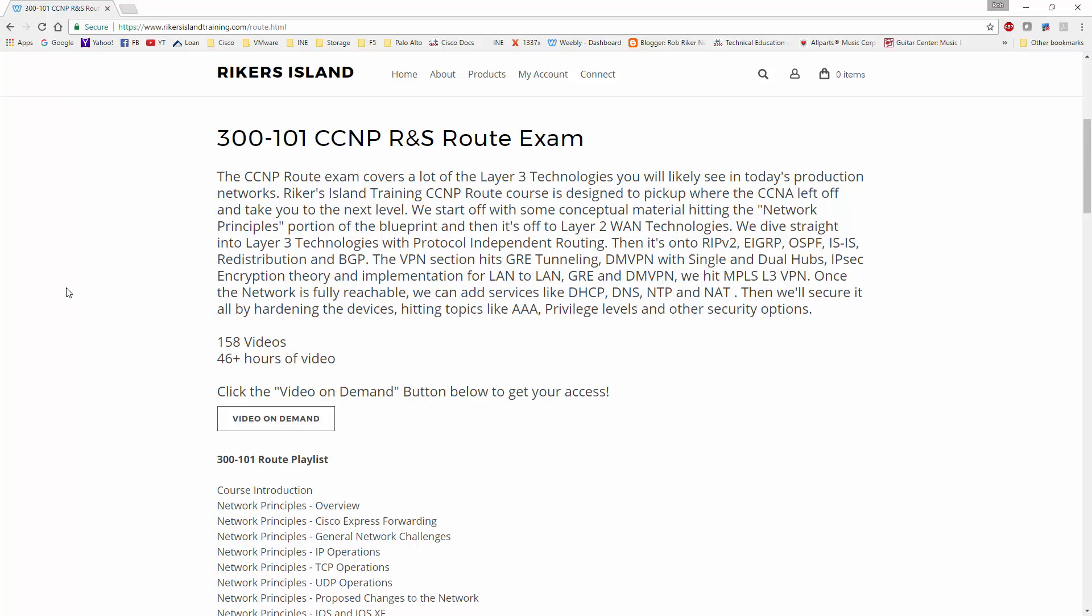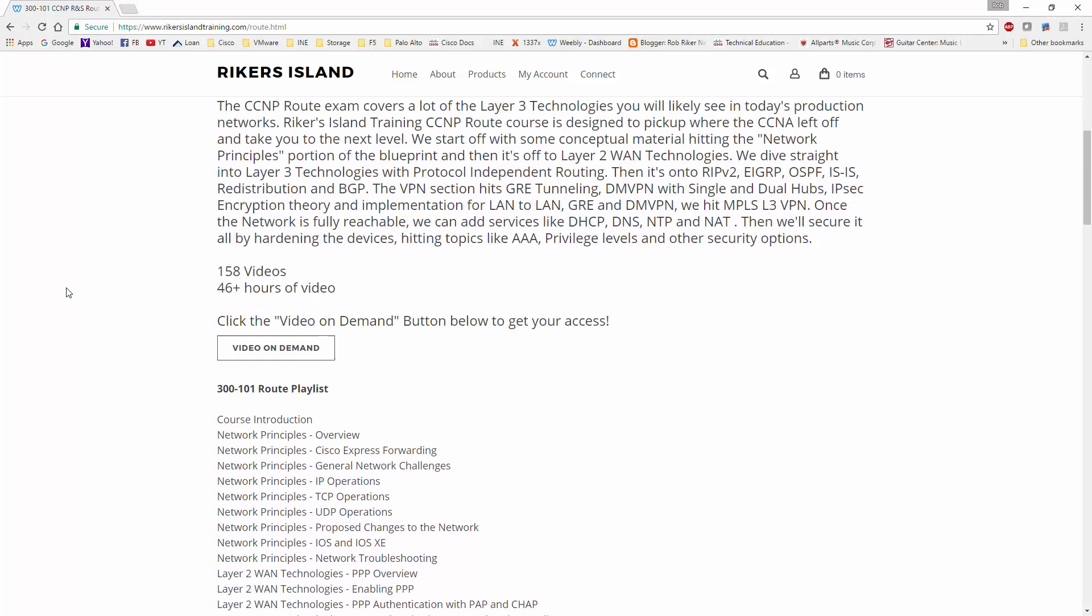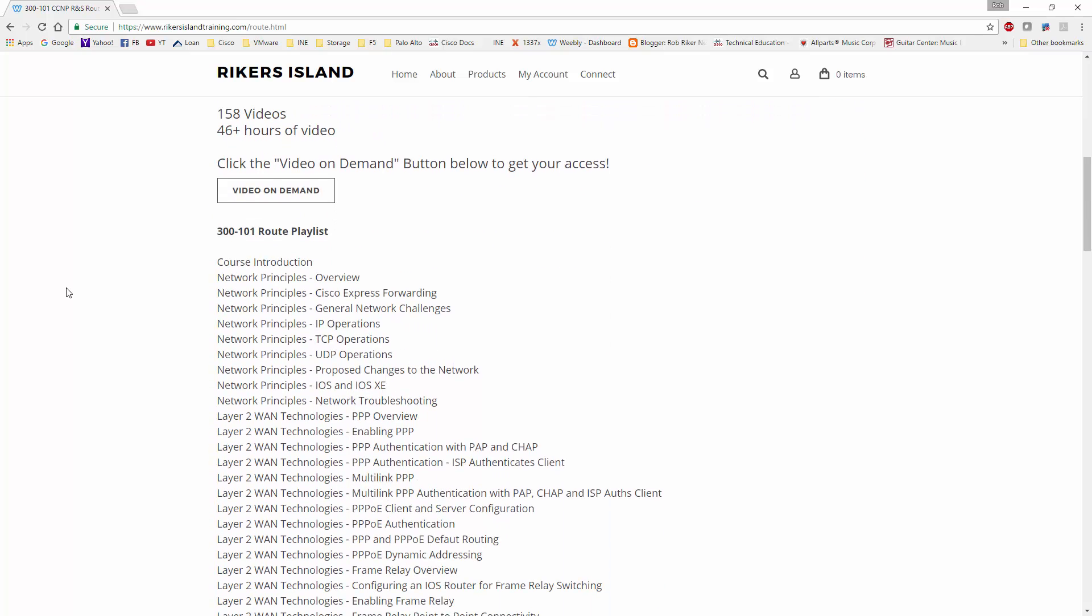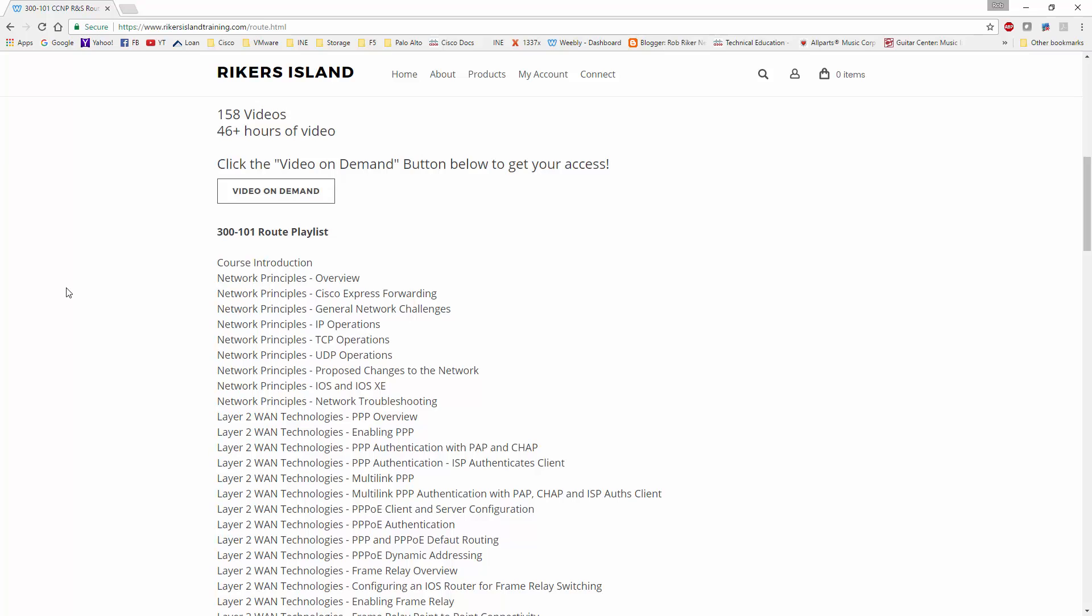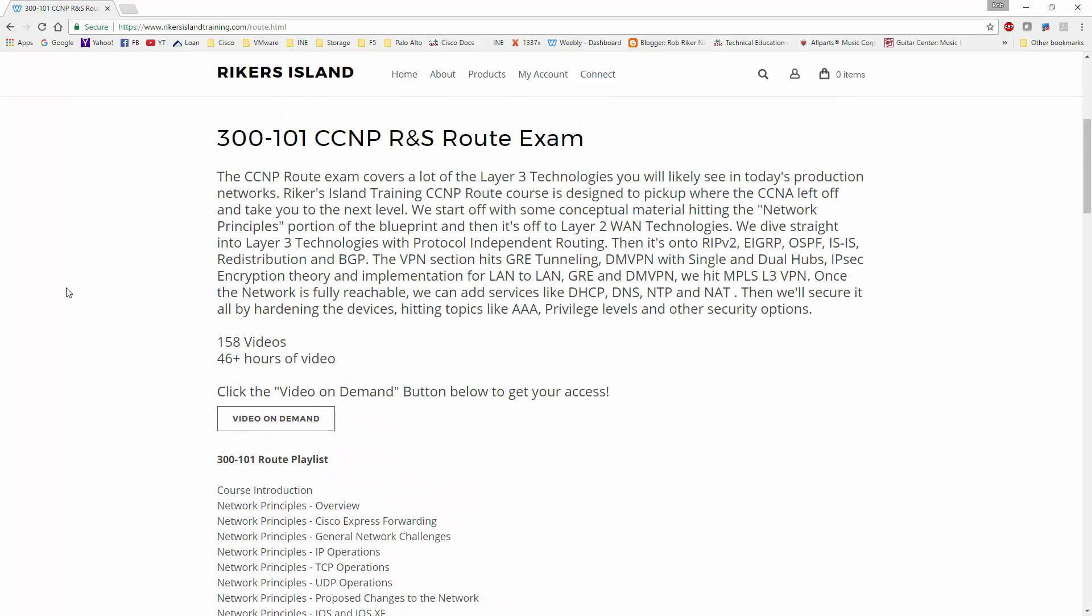So what could you expect to see from this course? Well, other than the little paragraph that I give you as an overview, it's 158 videos at about 46 hours. I've looked at some of the other vendors that have put out course material and I went way farther than they did.